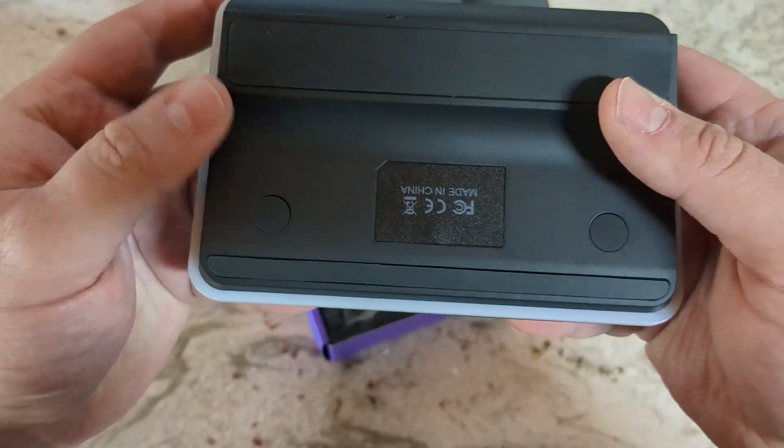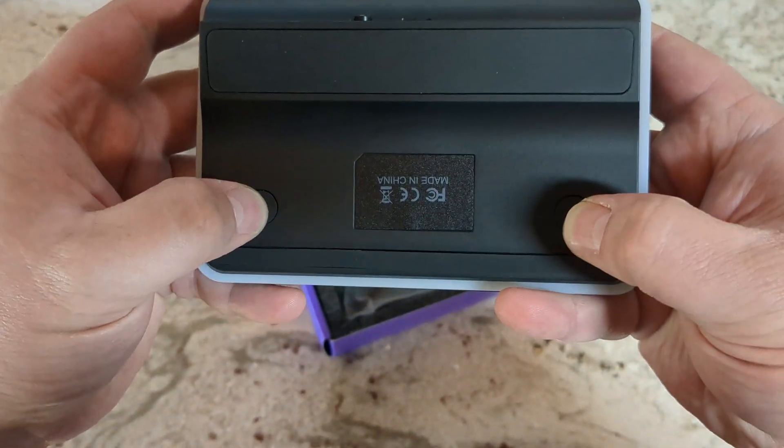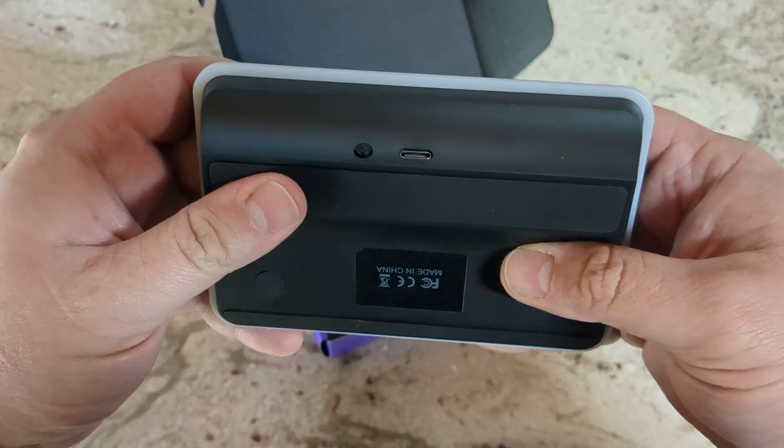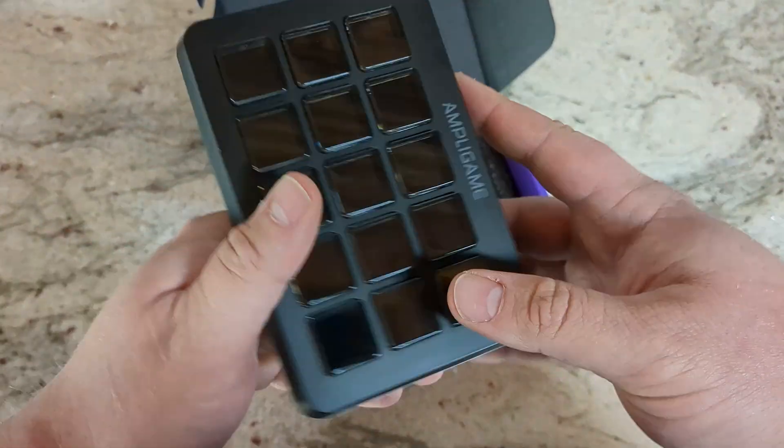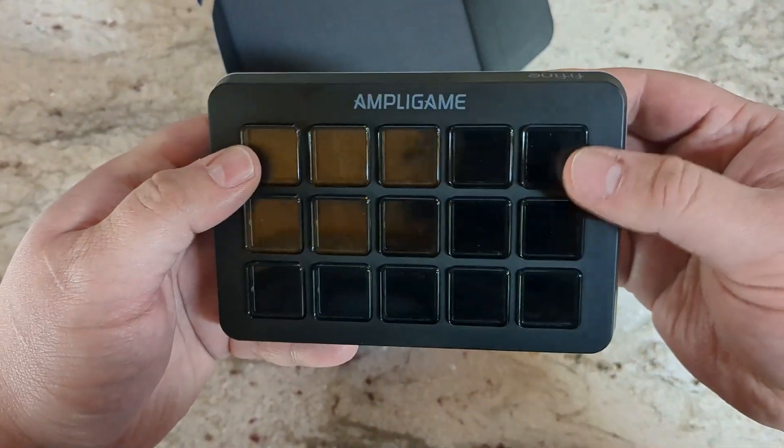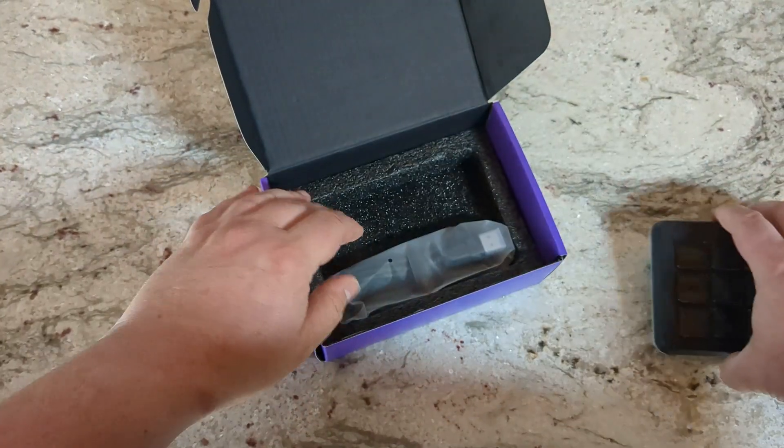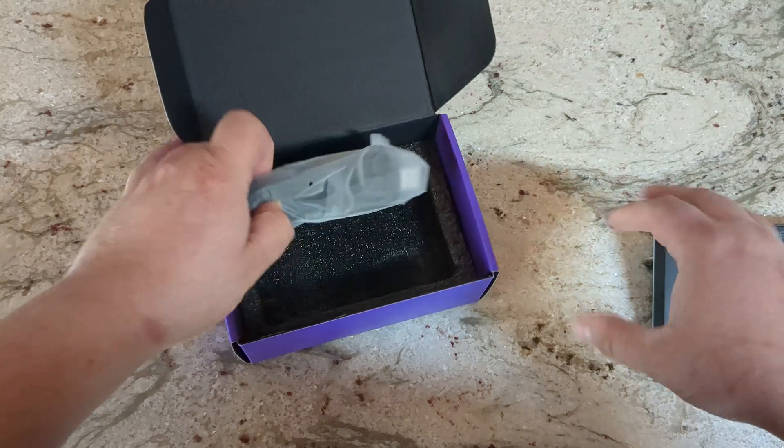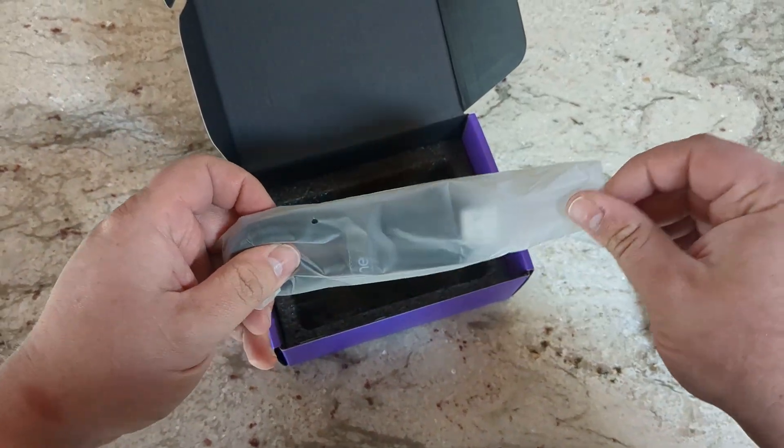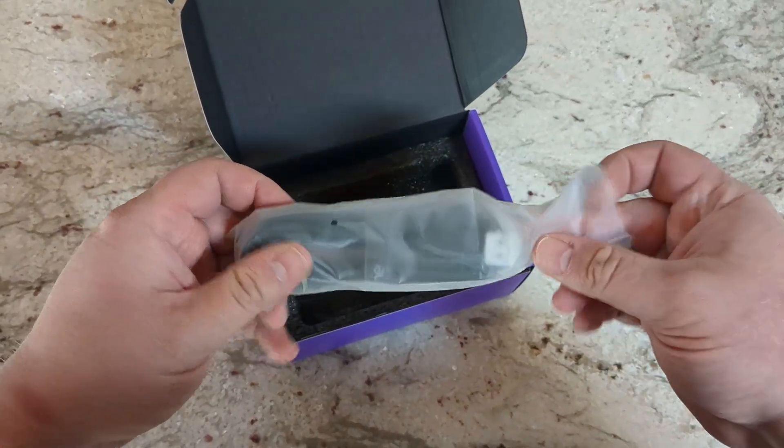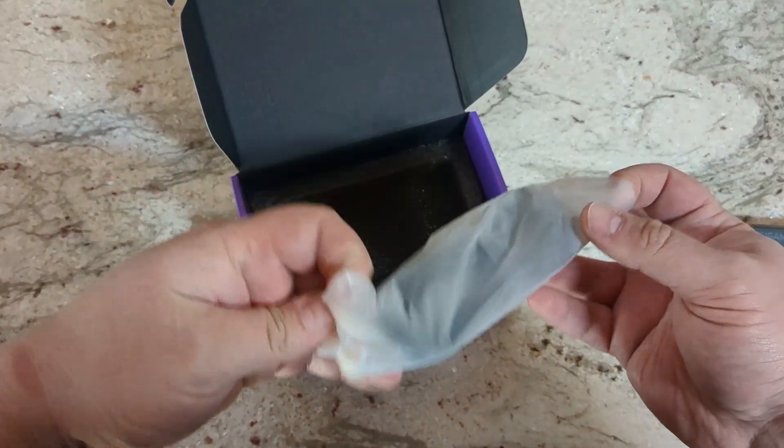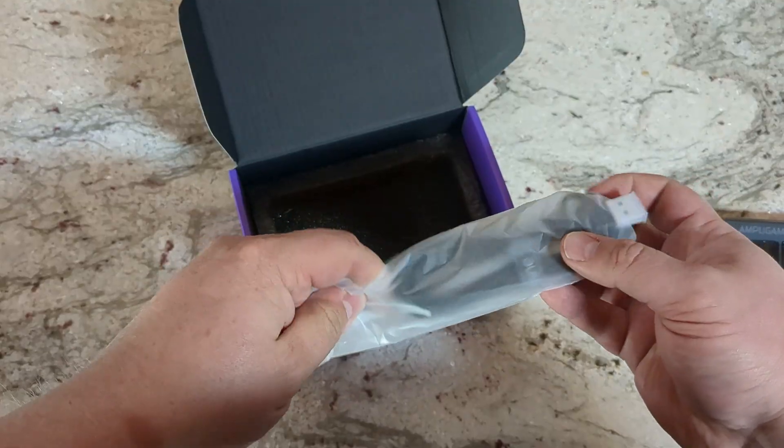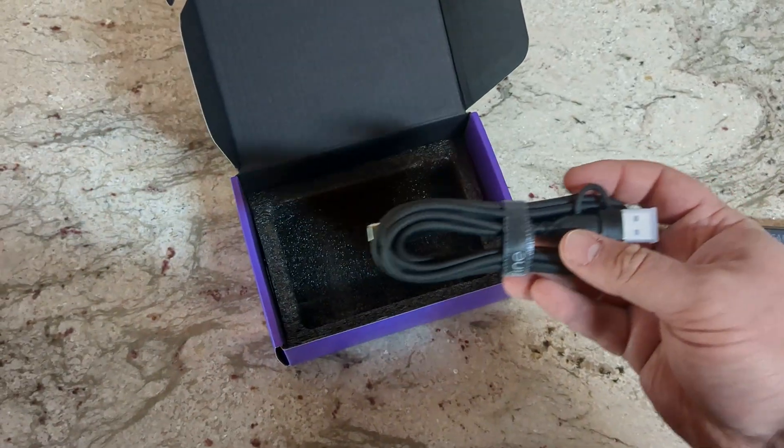There's not a lot of complexity to the actual device itself. You just turn it on, plug it into your computer using the built-in cable that it comes with.